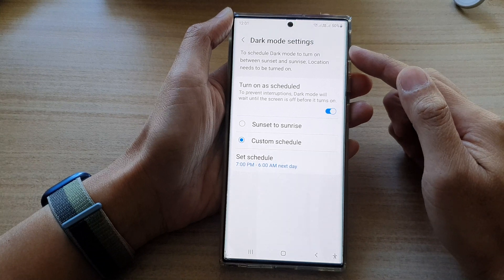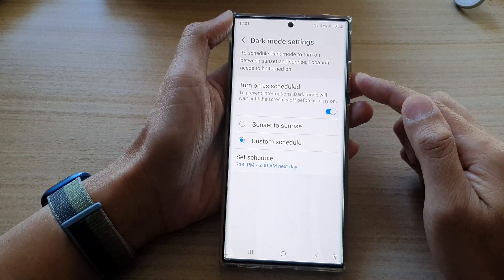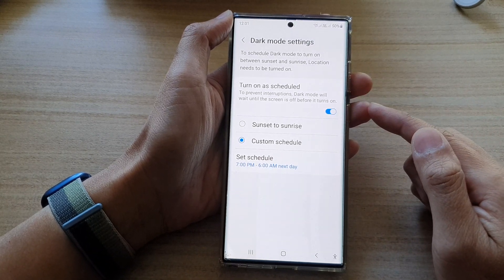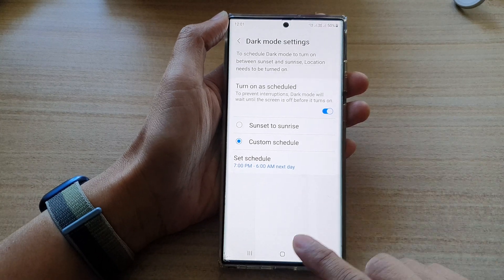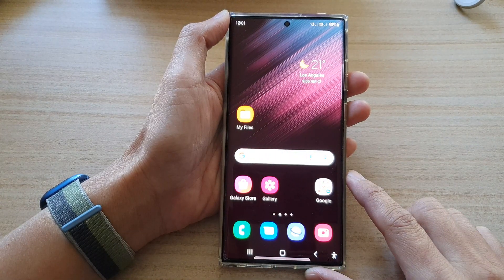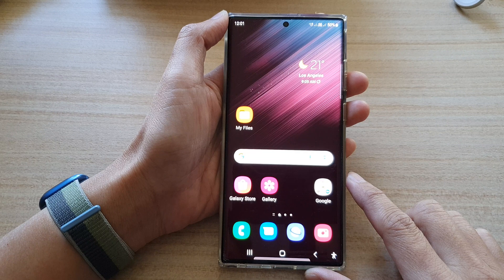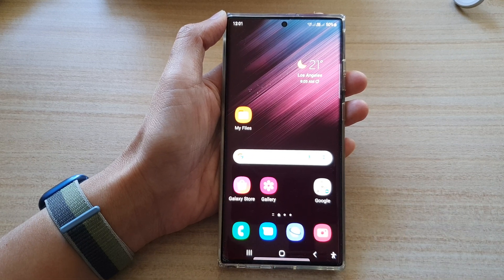And that is how you can schedule dark mode to turn on or turn off automatically on the Samsung Galaxy S22 series. Tap on the home button to go back to the home screen. Thank you for watching — please subscribe to my channel for more videos.